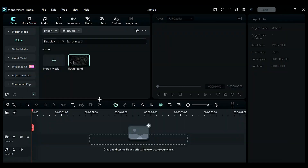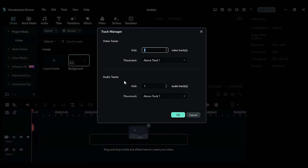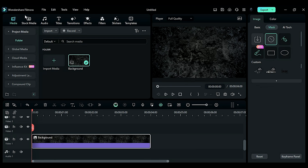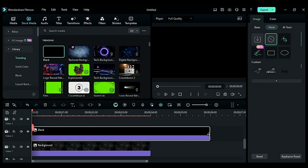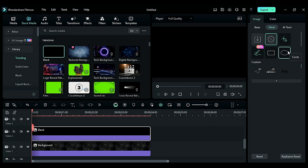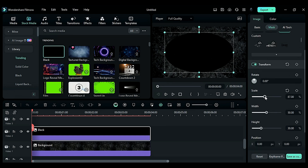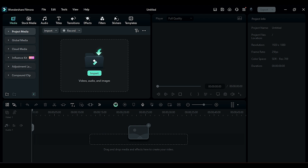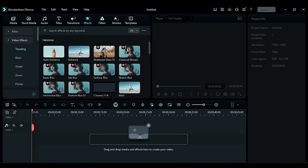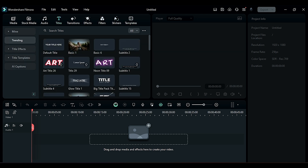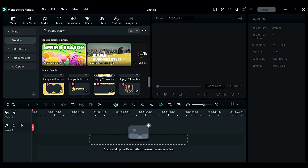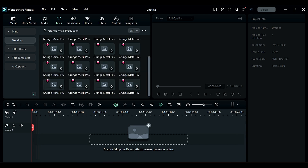First, go to the Track Manager and add 10 video tracks. Place the background image on track 1 and make it 4 seconds long. Then go to Stock Media, place the black solid color on track 2 and make it 4 seconds long. From the Mask, select the Circle Mask, adjust the scale accordingly, invert the mask, and increase the blur strength. You can also use the search bar in each section to search effects, filters, stickers, templates, and titles — for example, in Titles enter 'mood social media' to get titles for social media, happy, yellow, grunge, metal production, and so on.